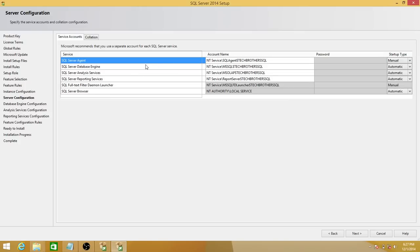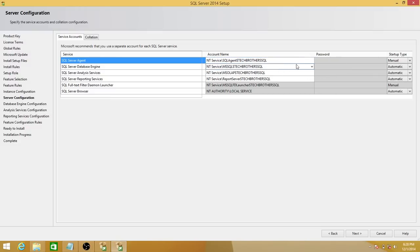If you're in a domain environment, organizations typically have DBAs use separate service accounts for SQL Server Agent, the database engine, analysis services, reporting services, and so forth. I'm not connected to any domain right now so I'll use the default accounts. If you do use a service account, changing the account will prompt you for a password, so you need to know that password and provide it here.